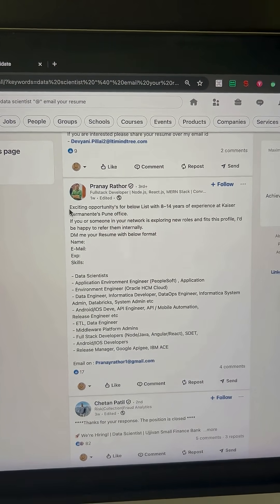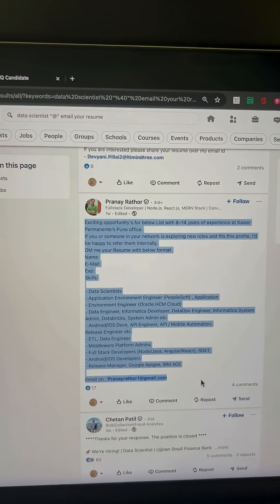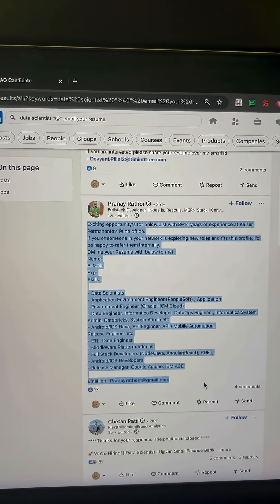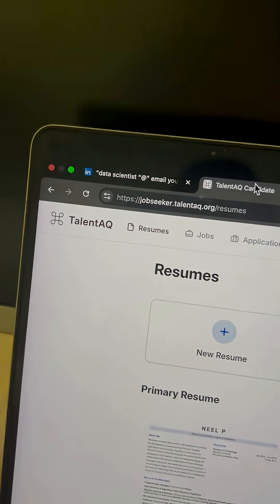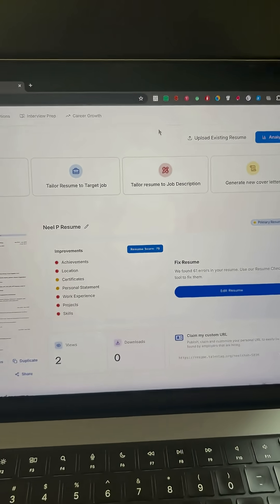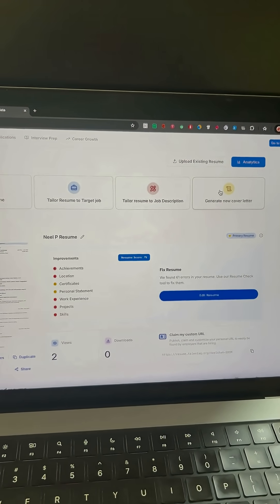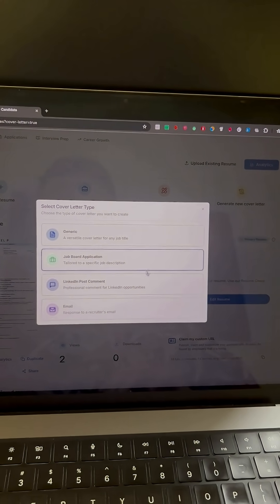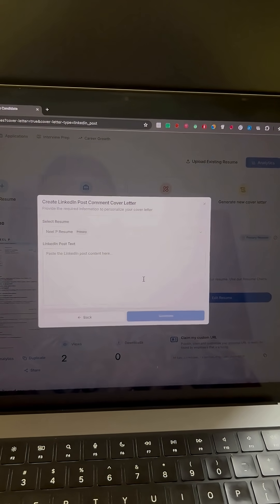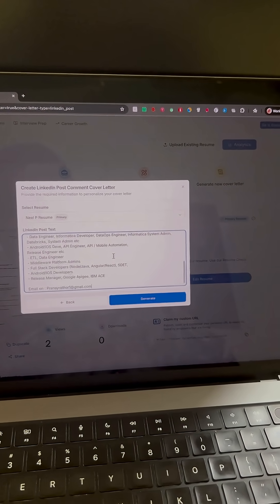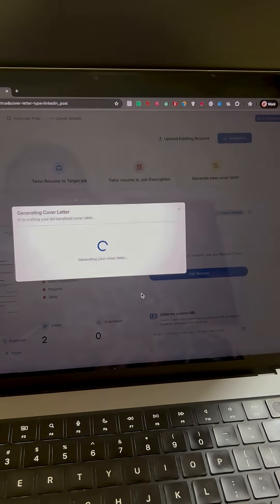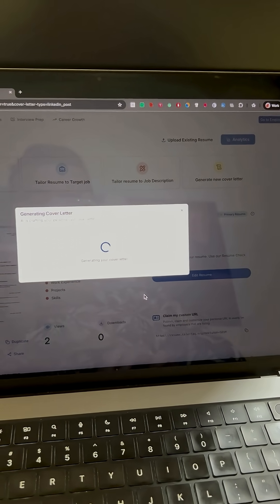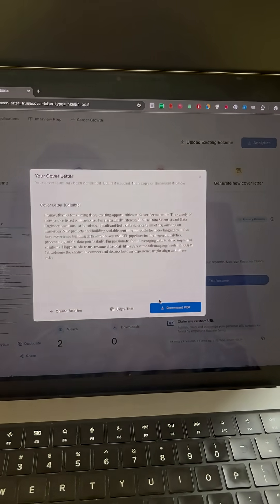Next, copy that post and head over to talentaq.org. This site can generate a personalized cover letter directly from any LinkedIn post. Simply paste the text and it will create a concise professional cover letter that includes your resume link automatically.